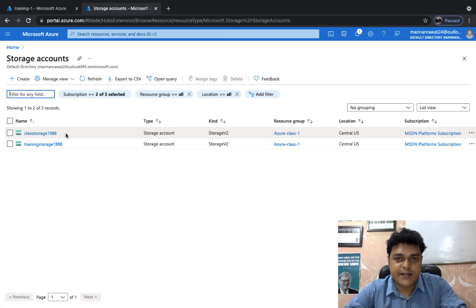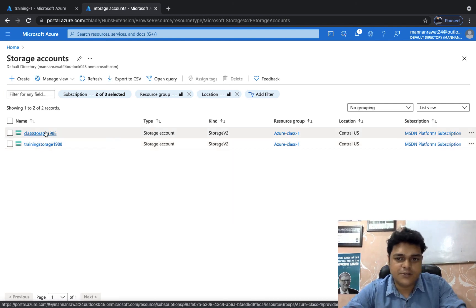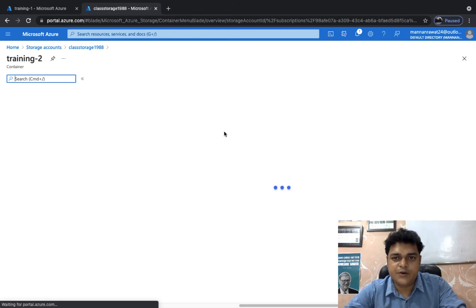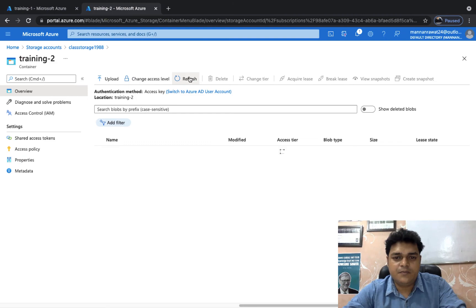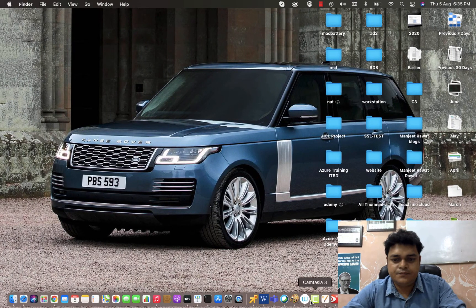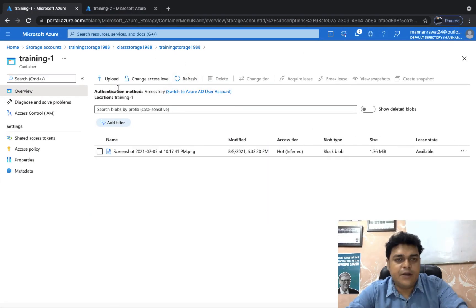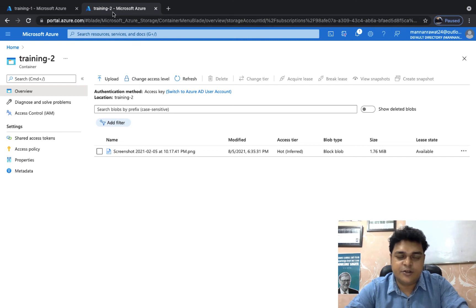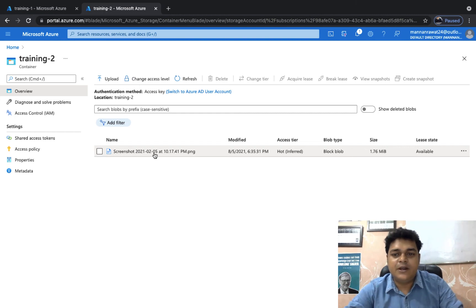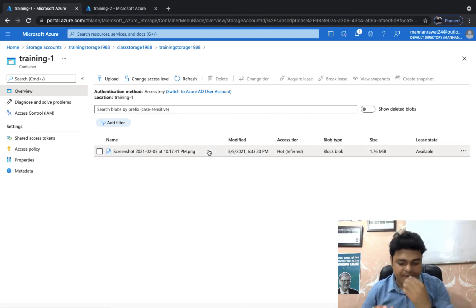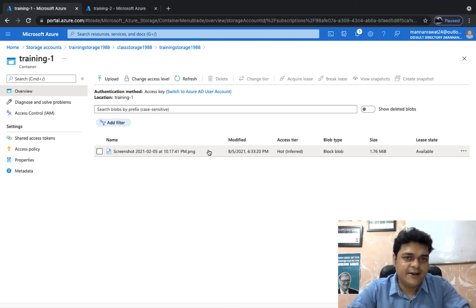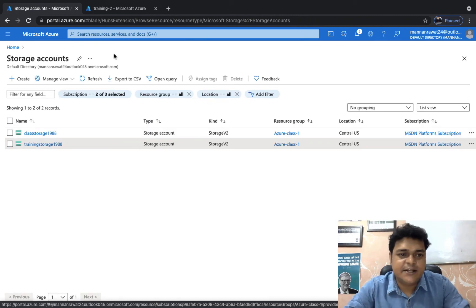Class storage 1988 is our secondary location and training storage 1988 is our primary. Within one minute, the same data is visible in both storage accounts — training one in training storage 1988 and training two in class storage 1988. Once you upload new data to the primary, it automatically replicates to the secondary. This completes the demo of object replication.